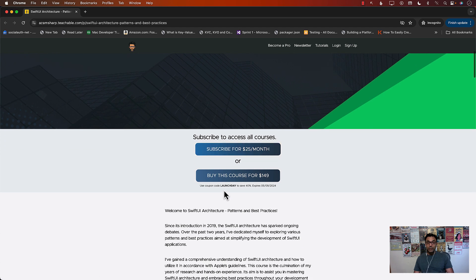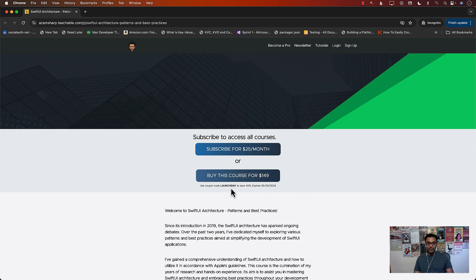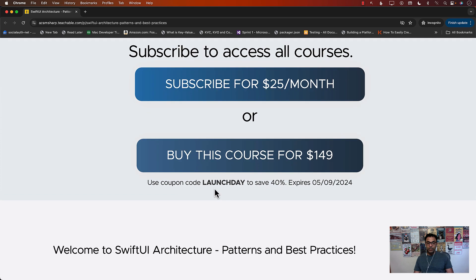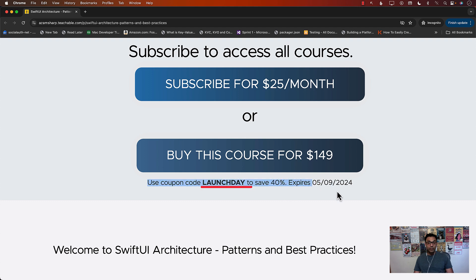You can buy the course. You can see there $149. But right now there's a deal going on. If you put the coupon code launch day, you can save 40%. But that coupon will expire on the 9th of May.